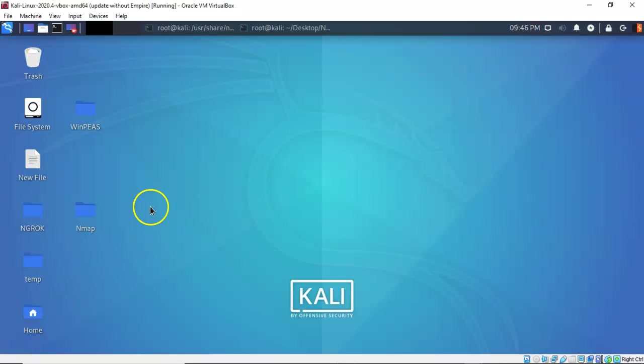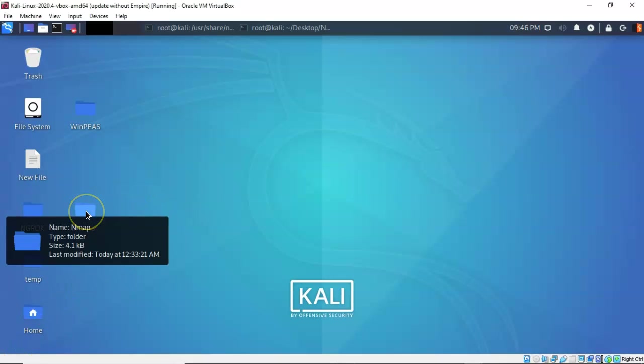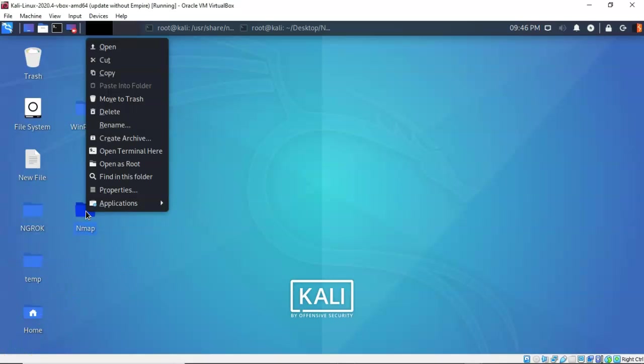From my Kali desktop I'm going to right click on my work folder and from the context menu I'm going to select open terminal here.